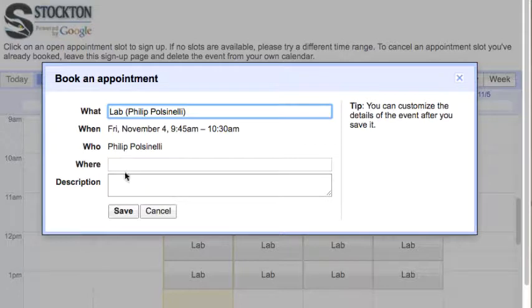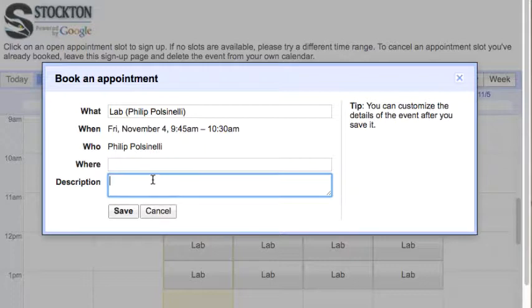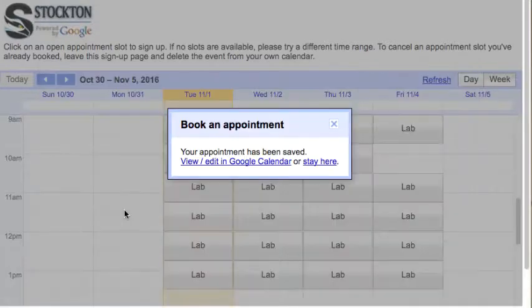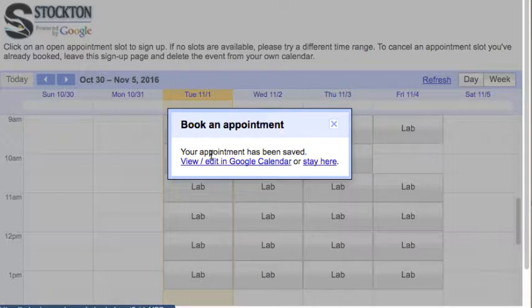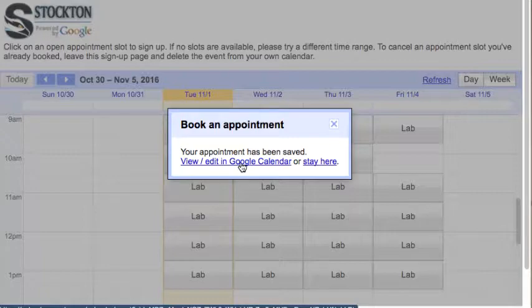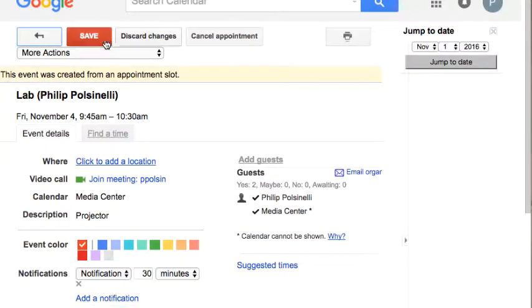I can just book that. If I want to put in something with a description, I can say something here, like I could say 'I need a projector.' And I'll hit save. Okay, it's now telling me that my appointment has been saved. I can either view it in calendar—this actually puts it into my Google Calendar at this point—so I can click view in calendar, save.